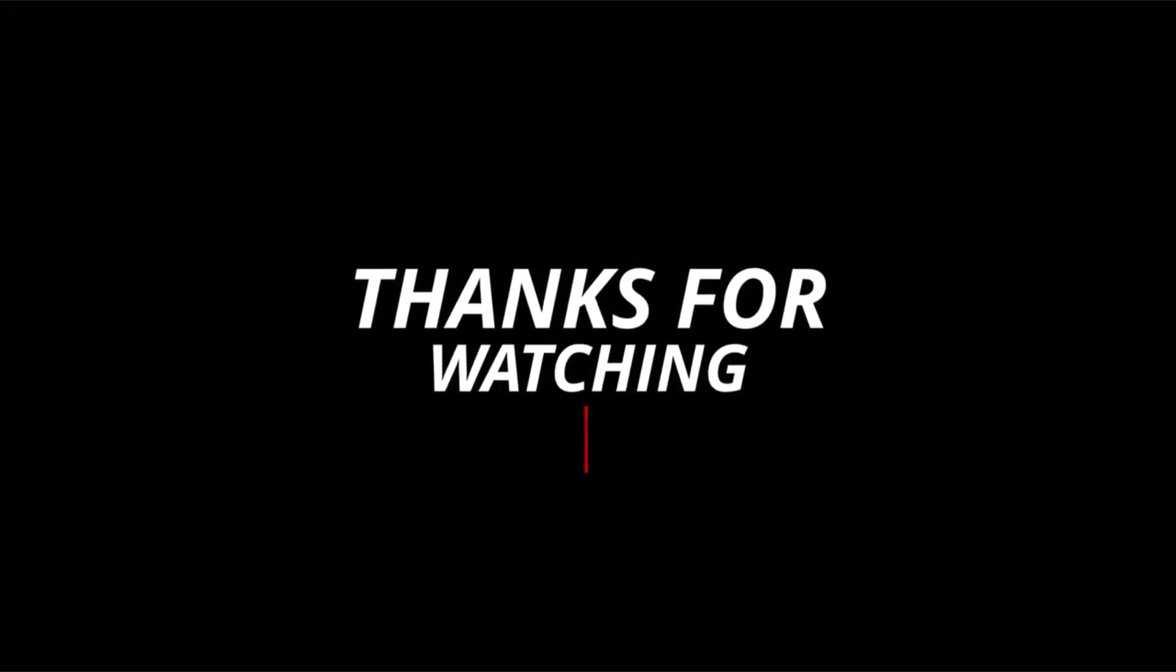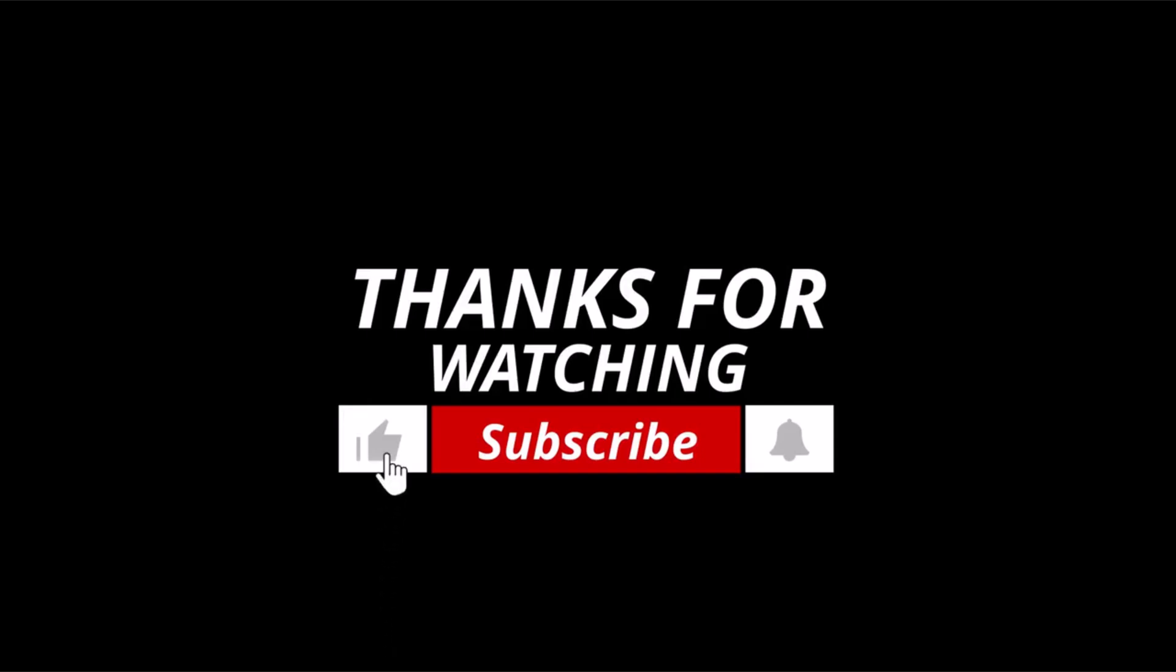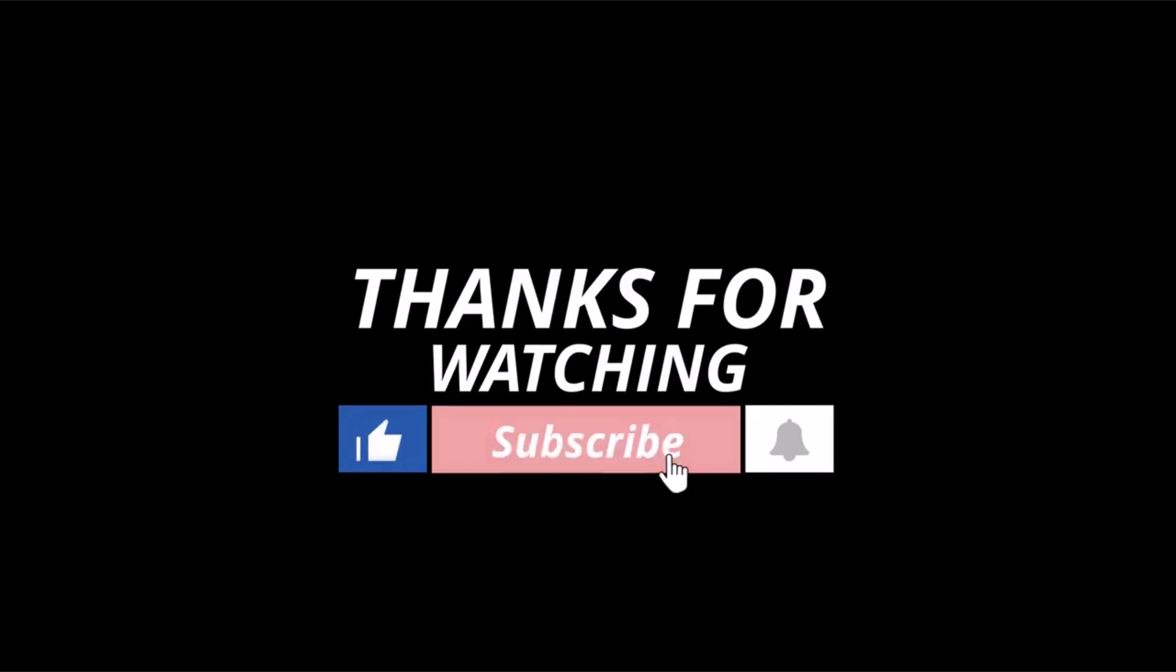If you found this video useful, don't forget to like and subscribe to our channel for future updates. Thanks for watching.